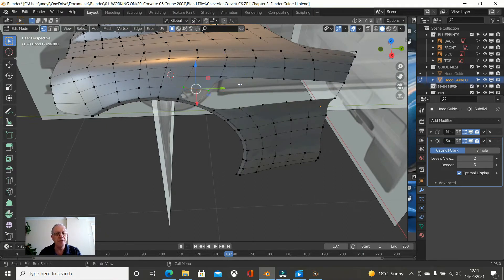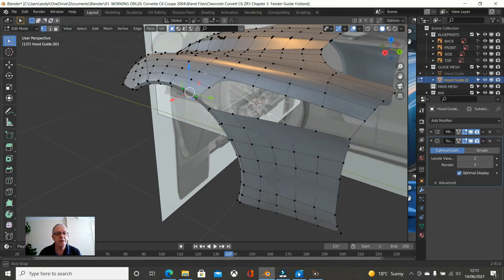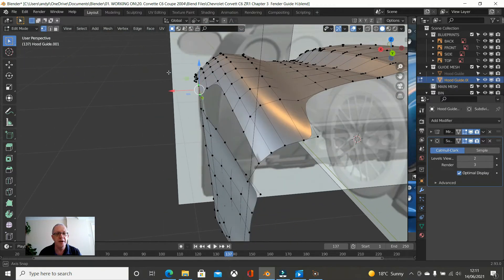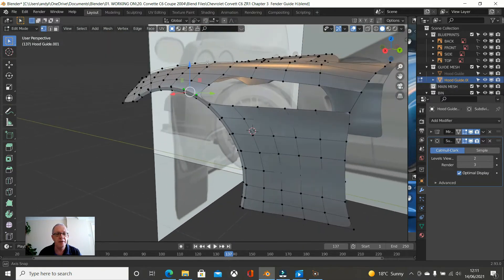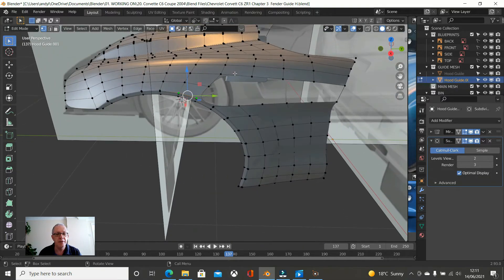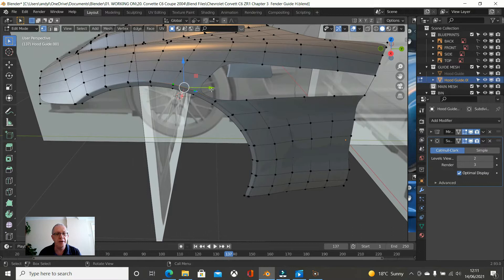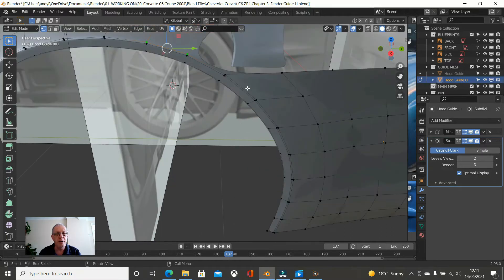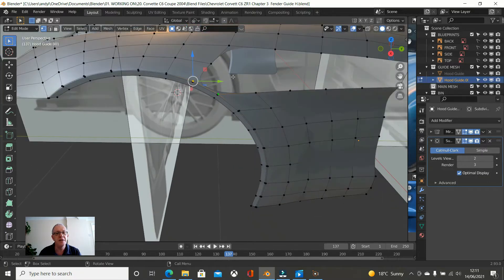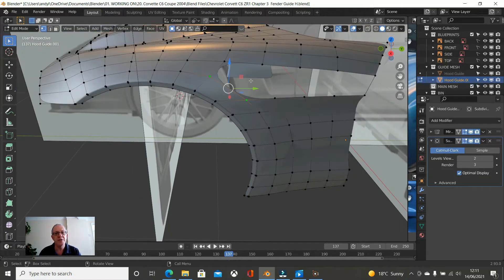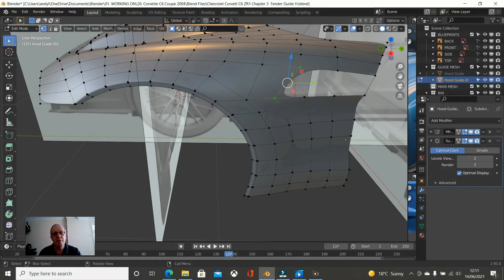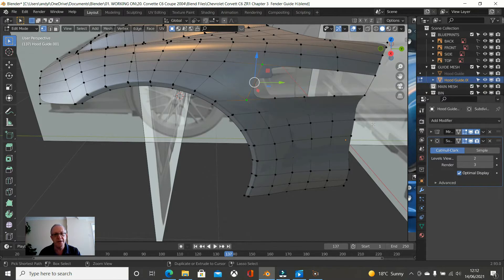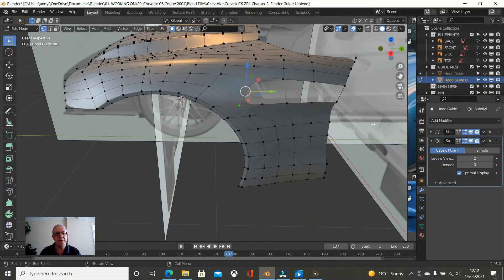So we need to bring this out just slightly. Okay, so let's face these up. So press F twice till we get here. Okay, right, so now choose these two vertices and press F once. Now choose these two and press F. Yeah, I can see an issue there.